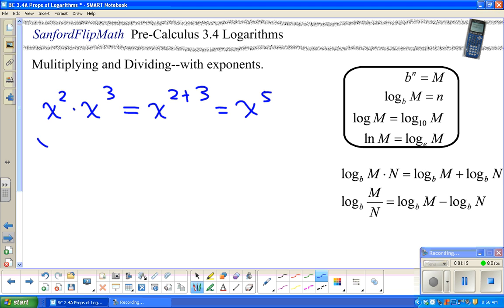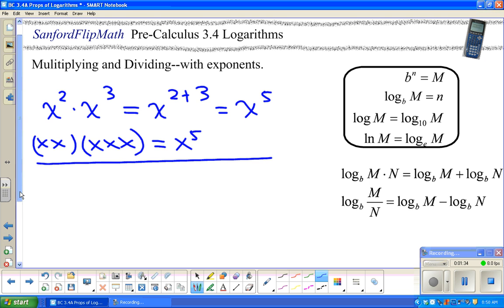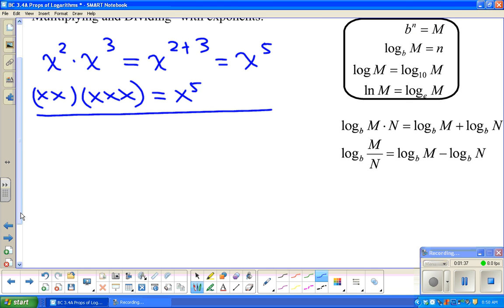The reason for that is it's x times x times x times x times x — five of them, x to the fifth. So we have that property: when you're multiplying with like bases, you can add exponents. Now I want to show you a numerical example for that same kind of thing in log form.